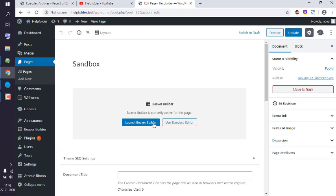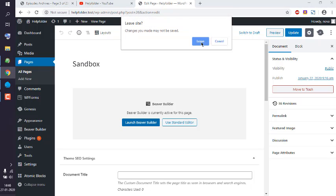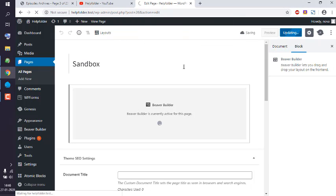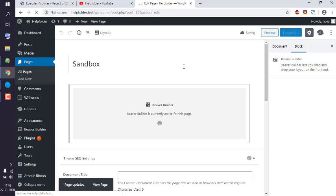Now here, I'm going to click on Launch Beaver Builder. That should open the page in Beaver Builder mode.